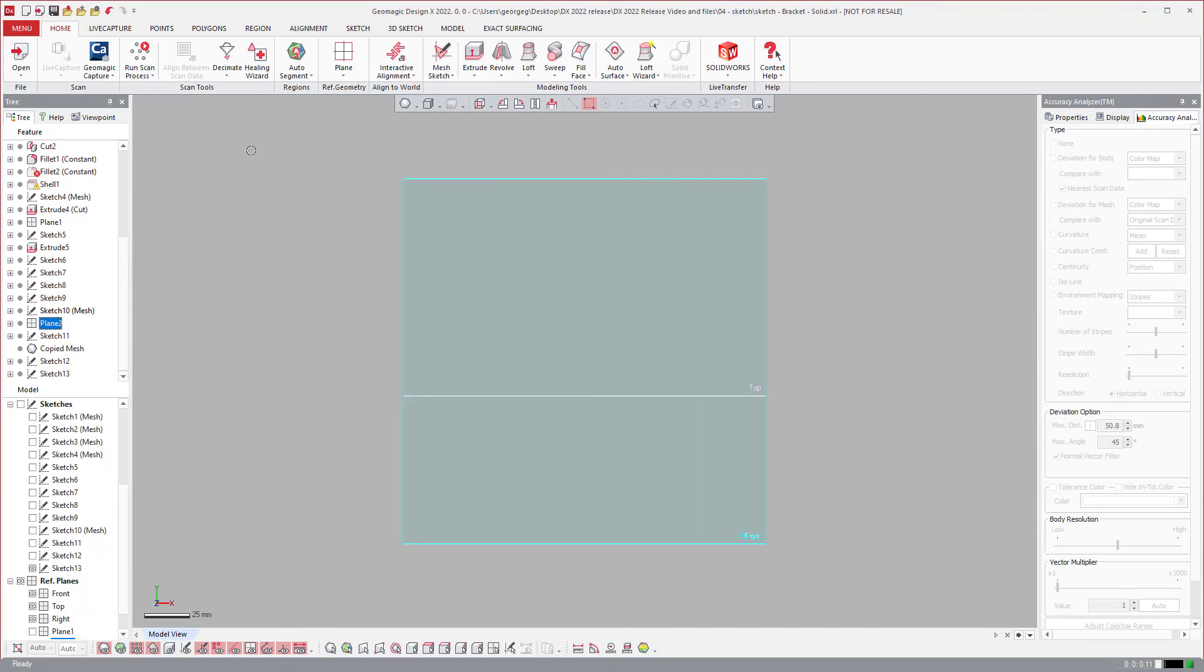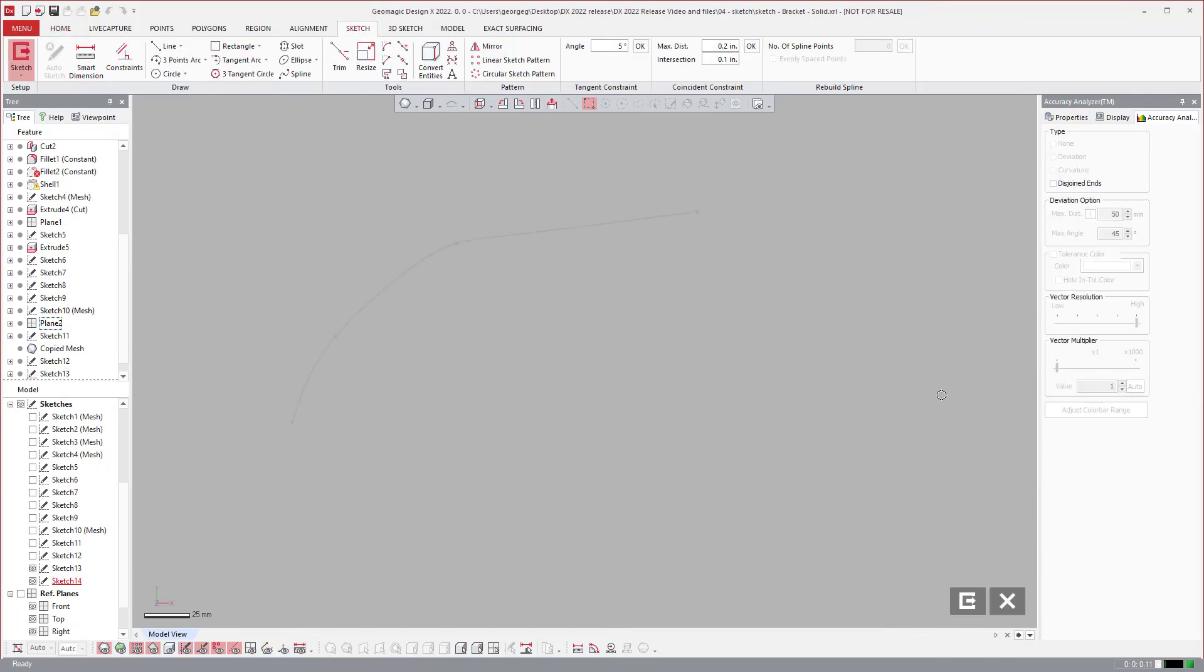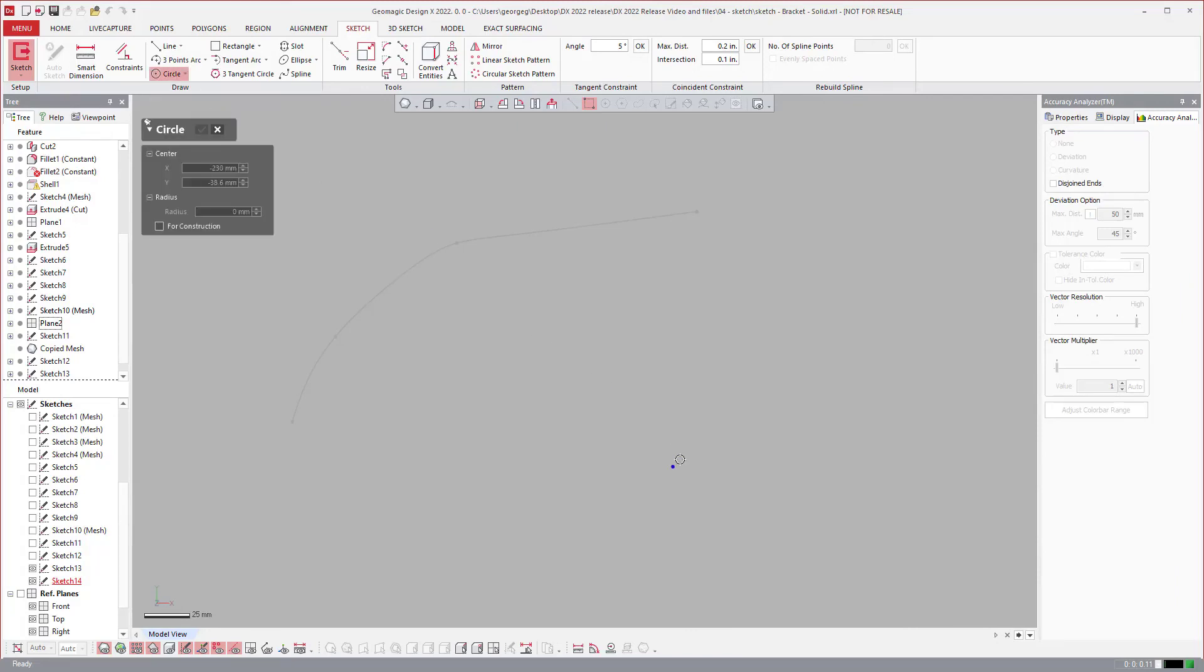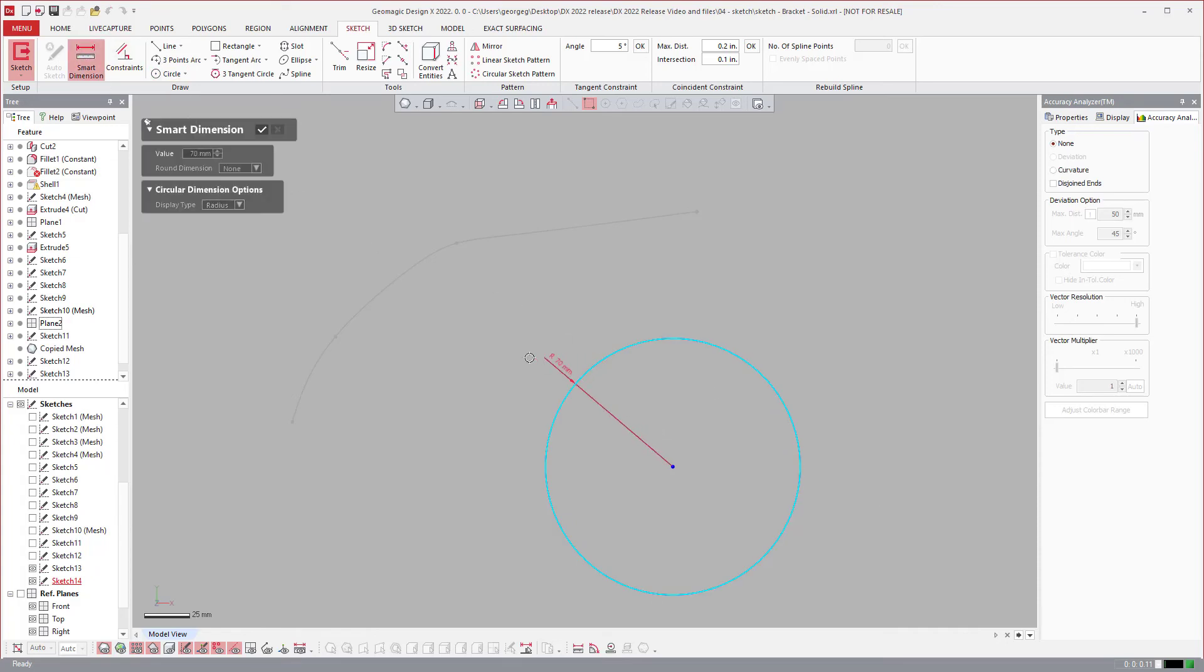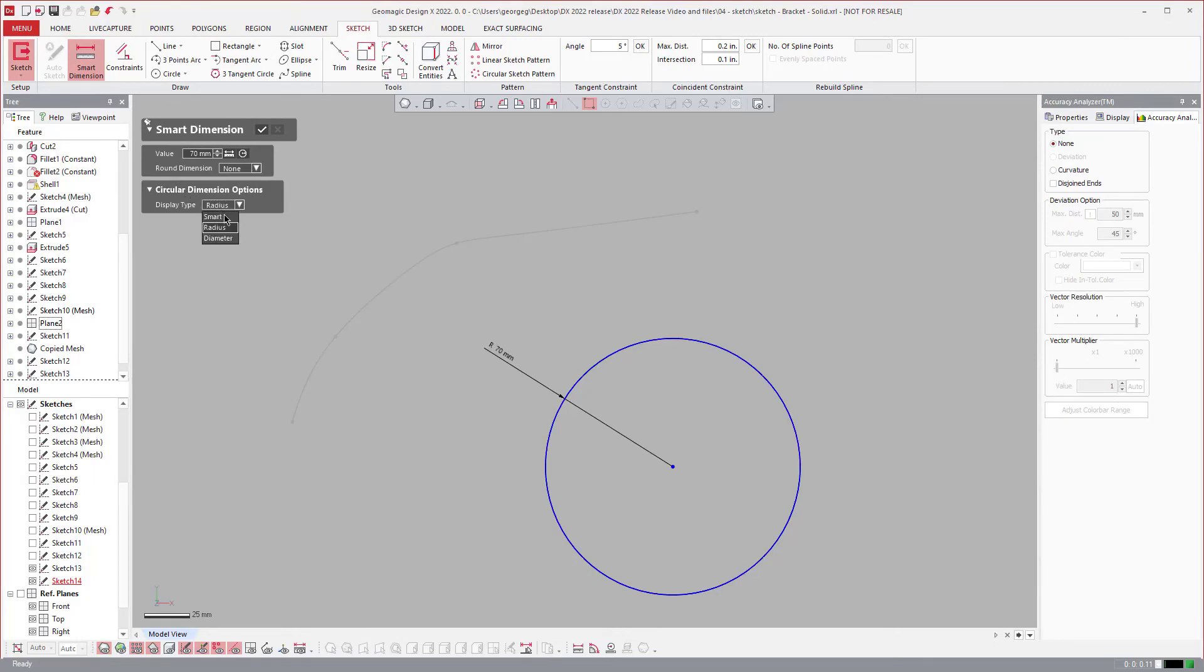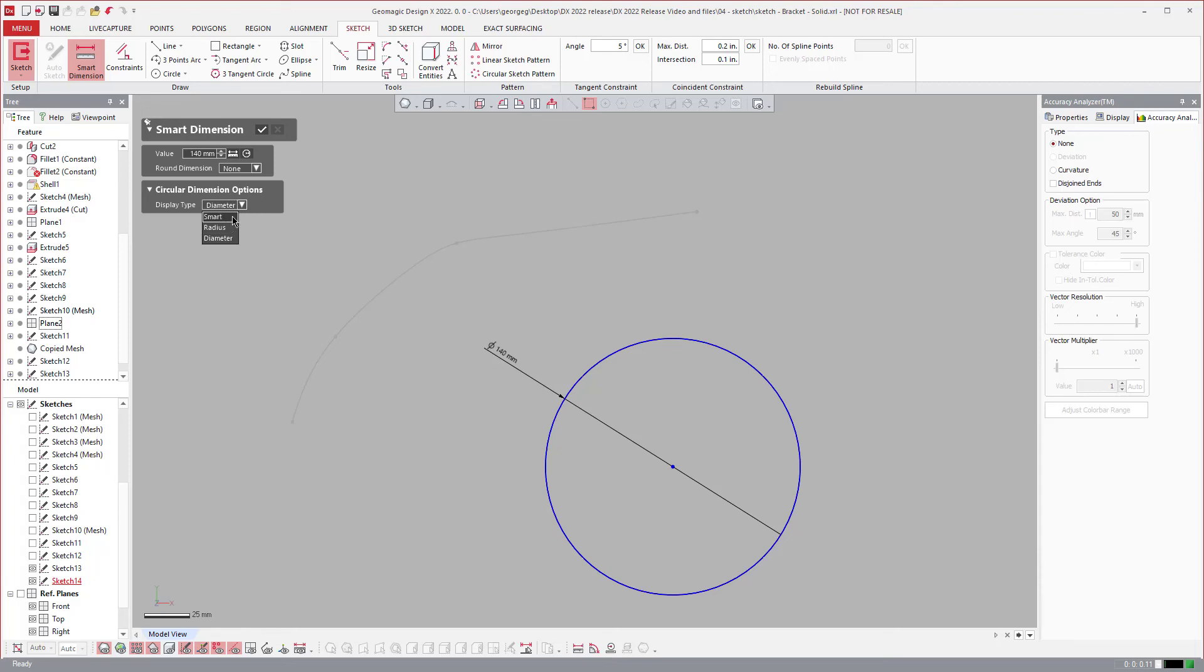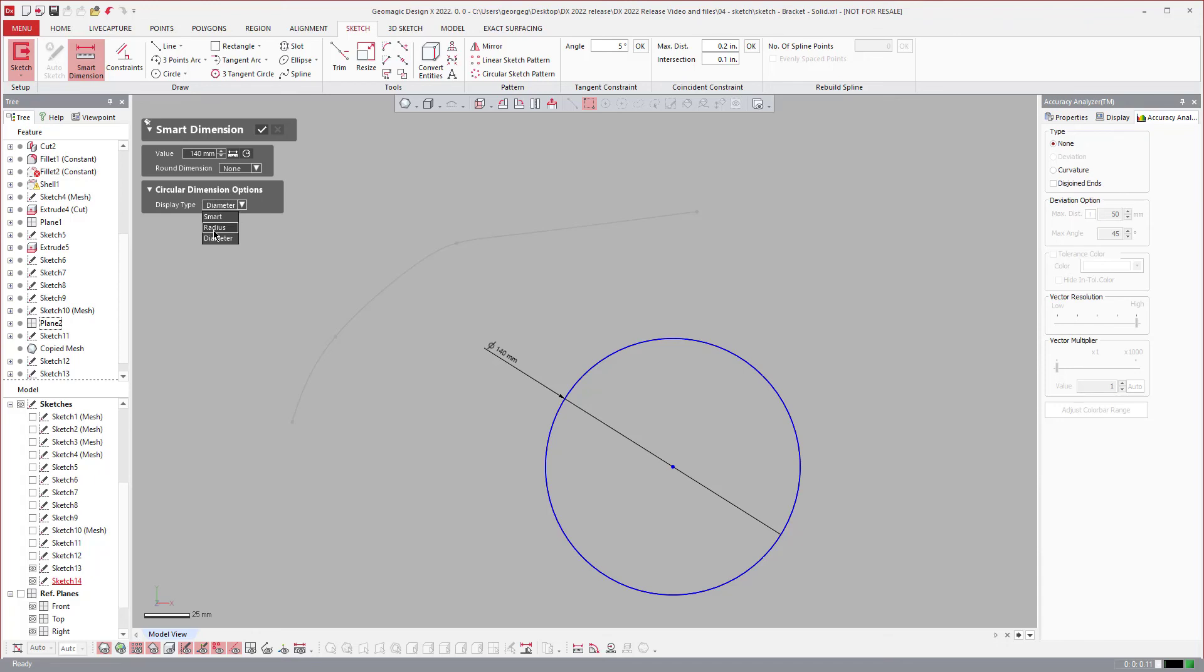Another really neat piece of functionality is the ability to represent the smart dimension of a circle in a variety of ways. You can select whether you want the radius, a smart dimension, or the diameter. You can call out depending on what you select, that's what the smart circle is. This essentially creates six options, the radius, smart, or diameter of each.